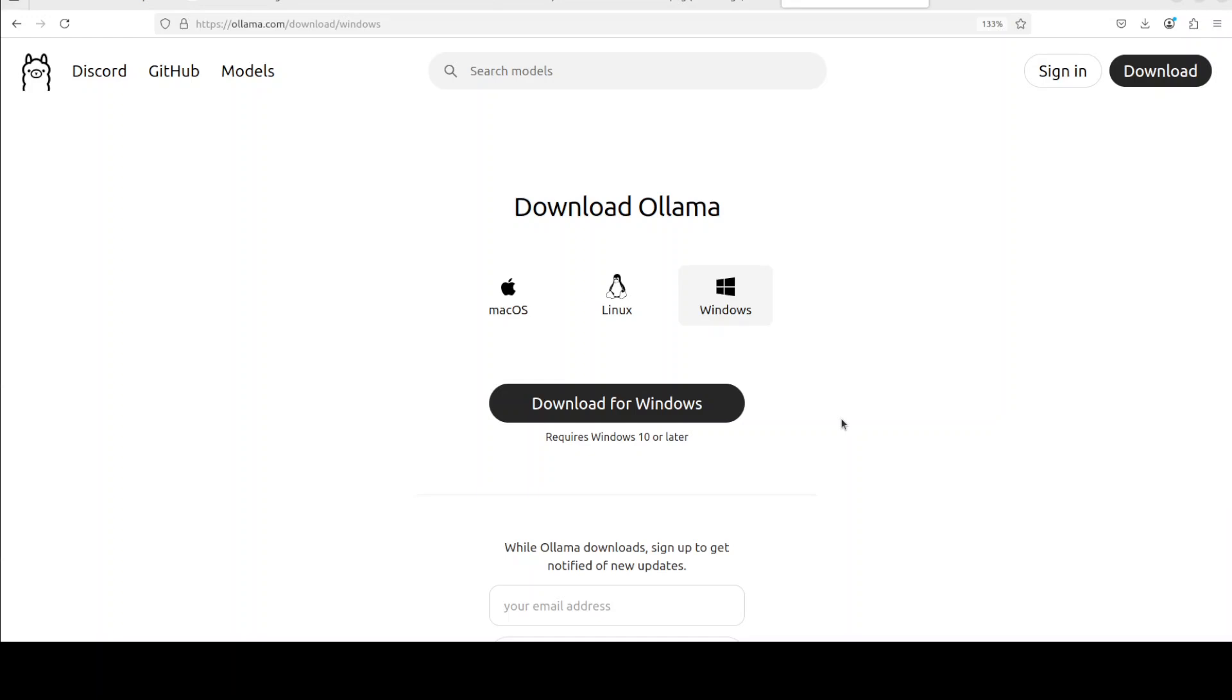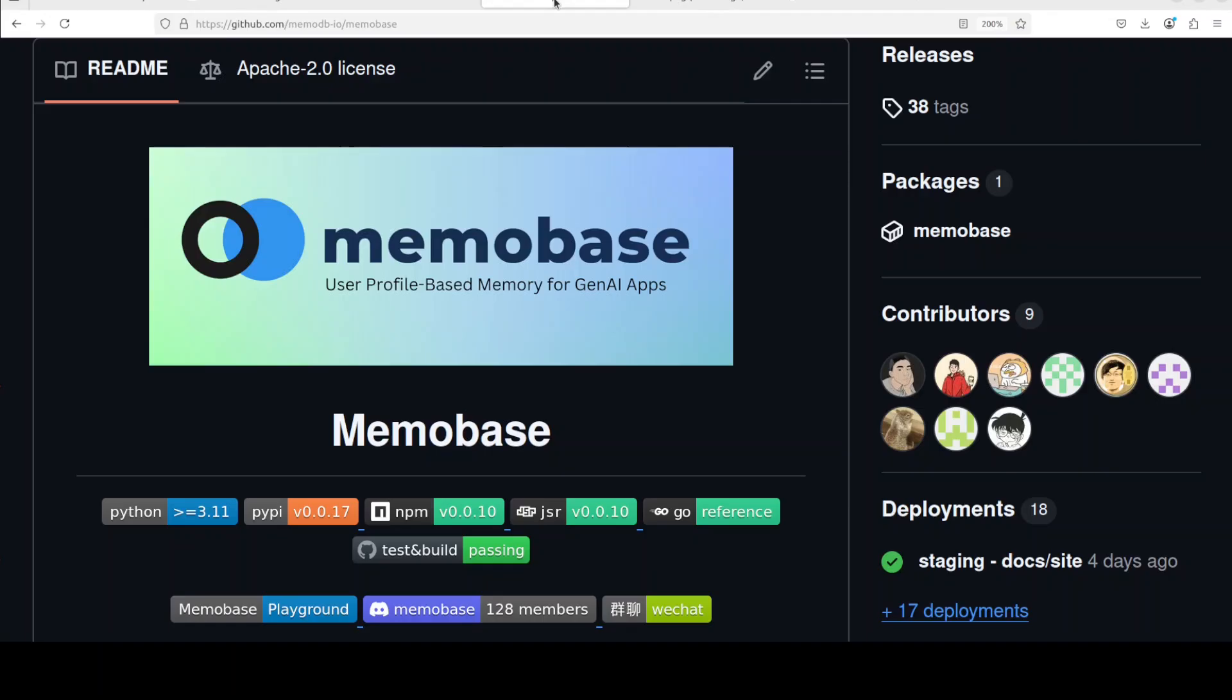We will also be using Qwen 2.5 model with Ollama, but you can use any model which supports agentic capabilities. So coming back to MemoBase, let's try to understand how exactly this works.